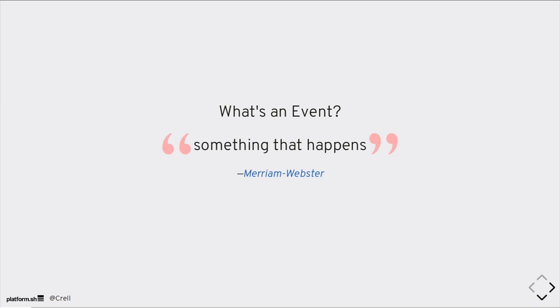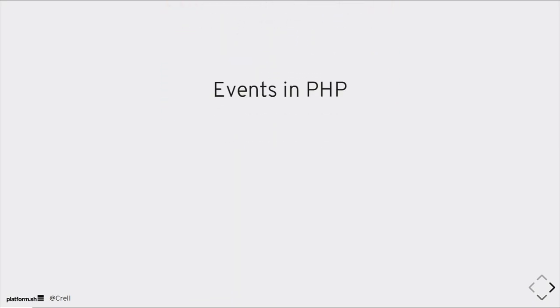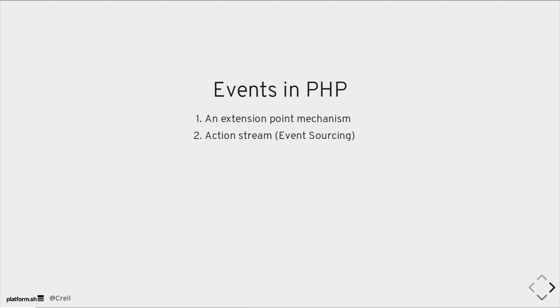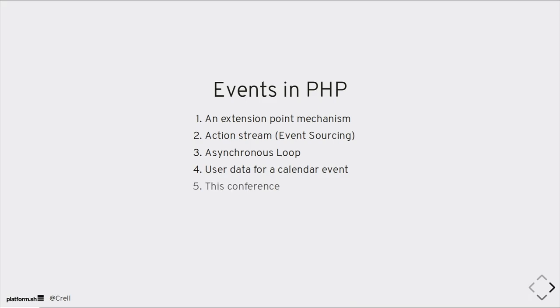All right, so we're talking about events. What is an event? According to the dictionary, an event is something that happens. If we're talking about events in PHP, there's a couple of things that we could mean. We could be talking about extension point mechanisms. A lot of systems use things called events as a way to allow libraries to be extensible. We could be talking about a stream of actions of some kind, an event stream in event sourcing. We could be talking about asynchronous loops. Or we could be talking about user data, talking about calendars. For today, I'm only going to be talking about that first one, extension point mechanisms.